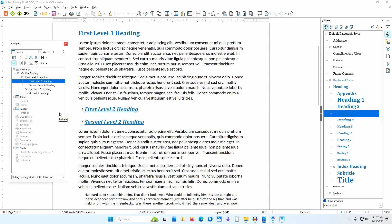Notice that the subheadings between the first Level 2 heading and the second Level 2 heading are hidden in the Navigator as well. There is now no way of knowing in the Navigator that there are subheadings beneath the first Level 2 heading. Only the fact that no content appears in the document between the first Level 2 heading and the second Level 2 heading — and the small arrow in the margin beside it — indicates that content is hidden.